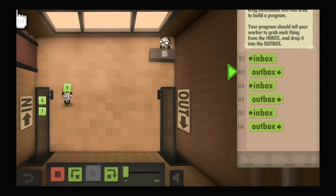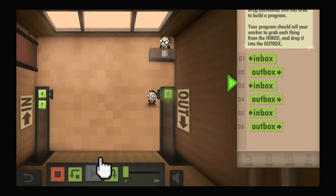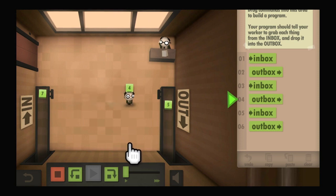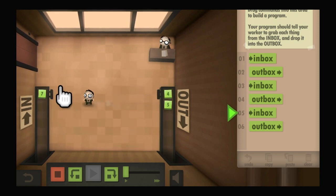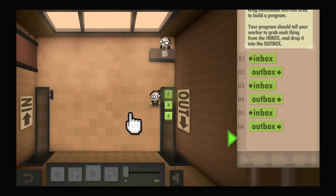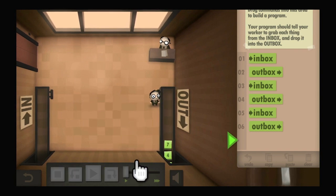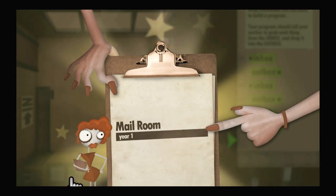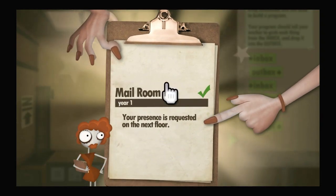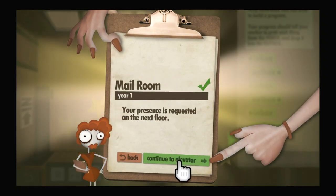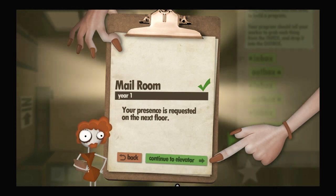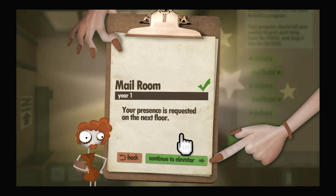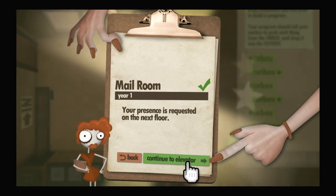It's going to get annoying to point at stuff very much. But there he goes. It's just a serial in output machine. And there we go. Mail room year one. My presence requested on the next floor. Continue to elevator. And with that, I will go ahead and stop this recording.